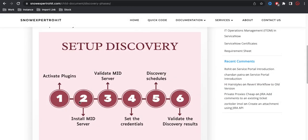The second step is to install the MID server. You have to install the MID server — without it you can't do the discovery. In the discovery module, all the basic structure and control will be done through the MID server. The MID server is essentially an application that can be installed on either a virtual or physical server in your network.